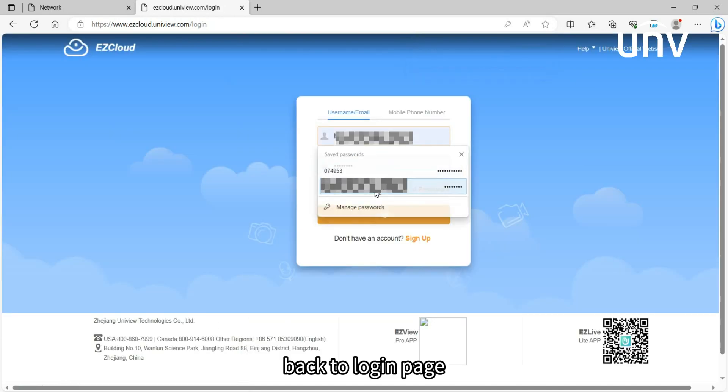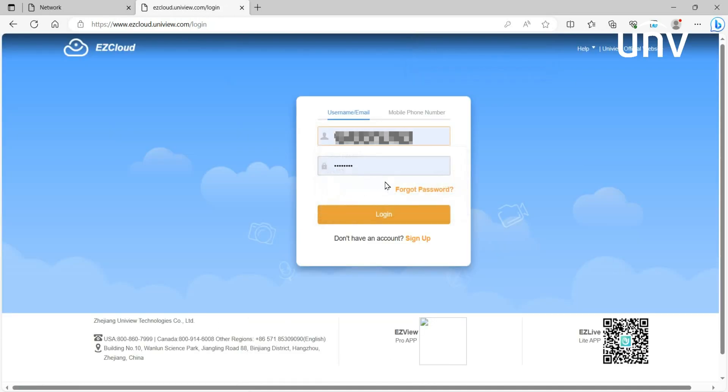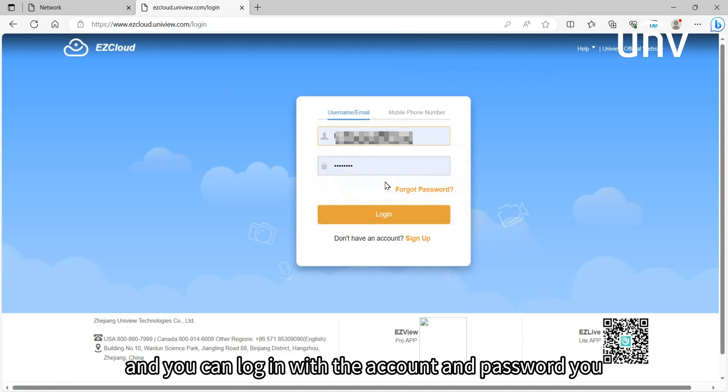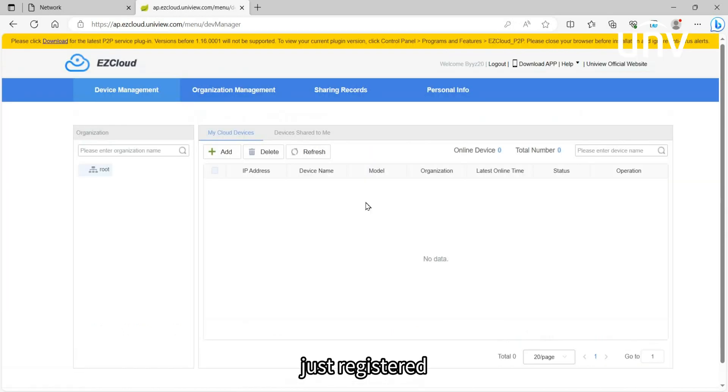Go back to the login page, and you can log in with the account and password you just registered.